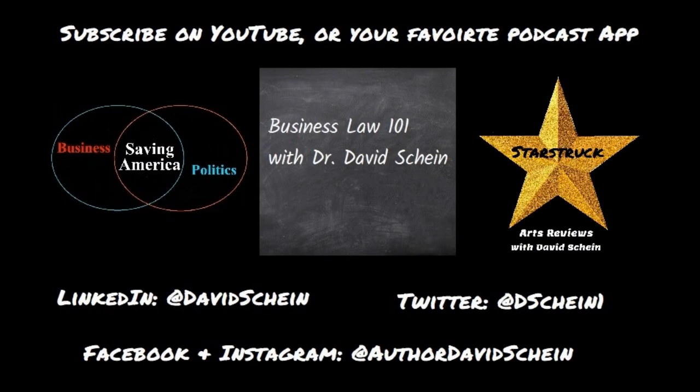This is Dr. David D. Schein for Business Law 101. If you've enjoyed this episode, please subscribe on your favorite platform.